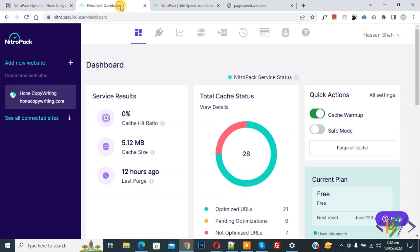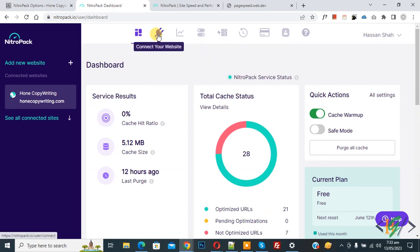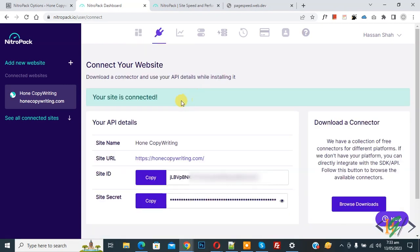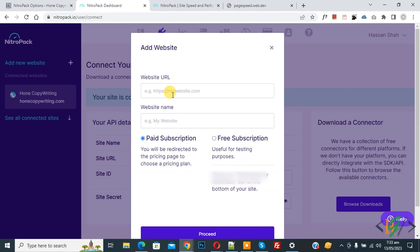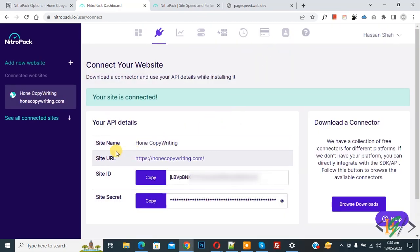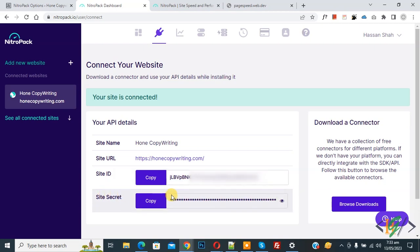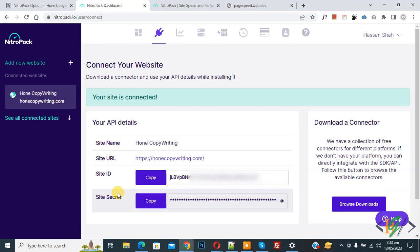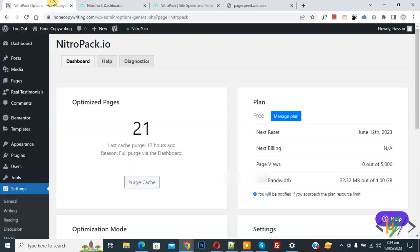Now go to the NitroPack dashboard. You see different options — on top you see 'Connect your website,' so click on it. You can also click 'Add New Website,' then add your website URL, website name, select free subscription, and click Proceed. After proceeding, you will see the site name, site URL, site ID, and site secret.